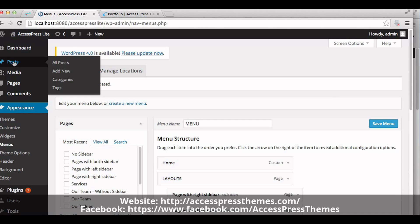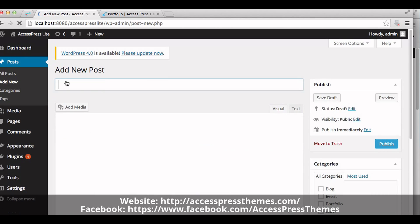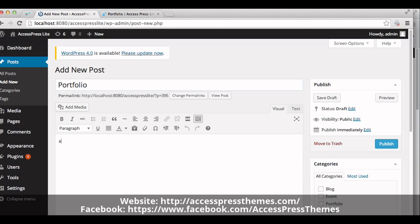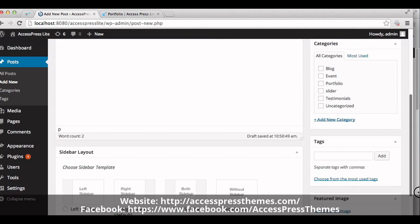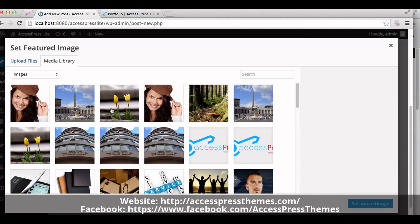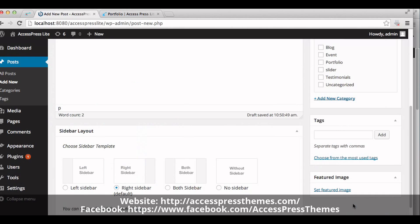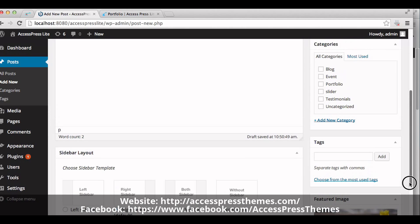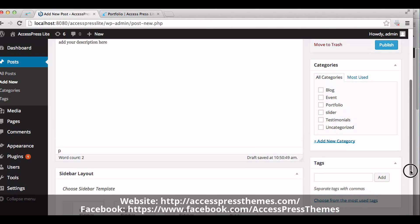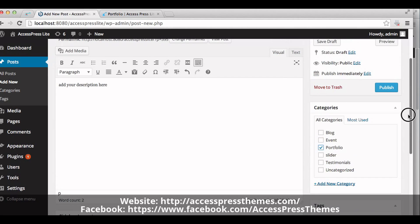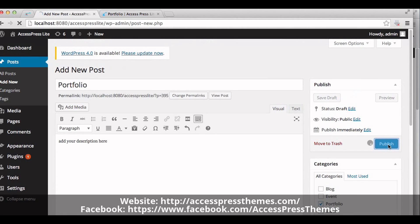Now make a new post. Click on post and click on add new. Enter your title here. Add your description here. You can add portfolio image by clicking on set featured image. Now select the category from the right meta box of the post editor. Click on portfolio category. Now publish the post.